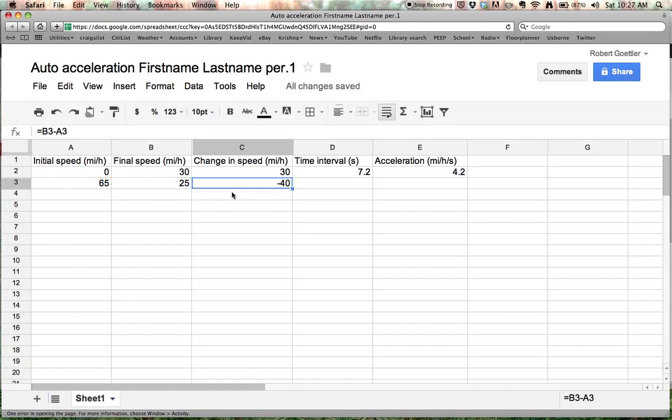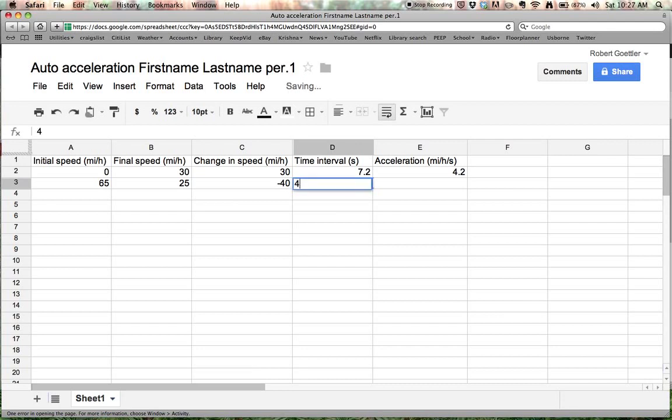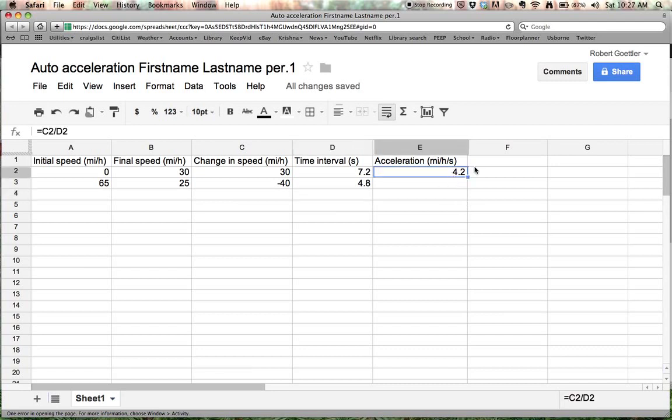Okay. So, time interval. Let's say that that occurred over a time interval of 4.8 seconds. So, same thing over here. We can do this formula and just drag it down. And your car was accelerating at a rate of negative 8.3 miles per hour per second.